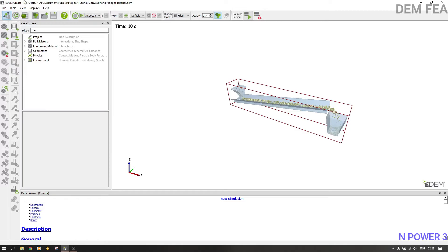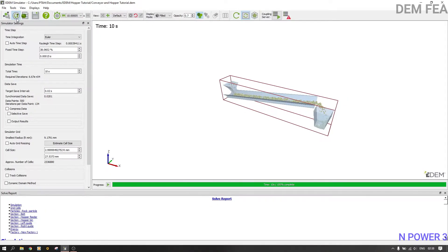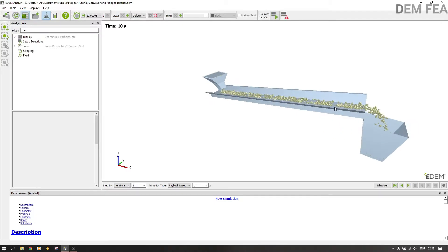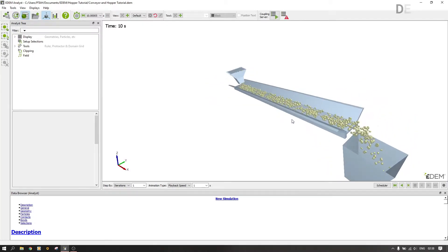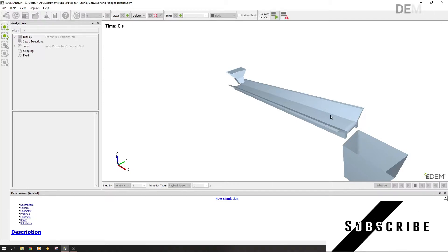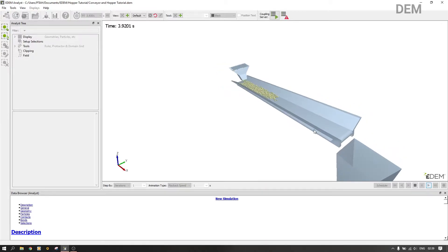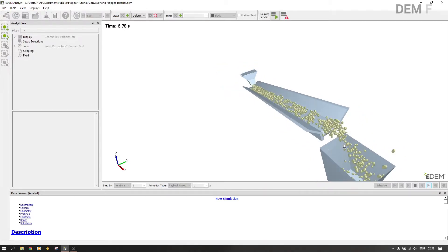Hello guys, today we want to wind up our hopper tutorial — this is part three of the video. The simulation finished successfully, as you can see the 10 seconds are up. Let us now go to the analyst section. As you can see, this is our simulation at the end of 10 seconds. Let's see what happened before we start configuring. That is a nice simulation.